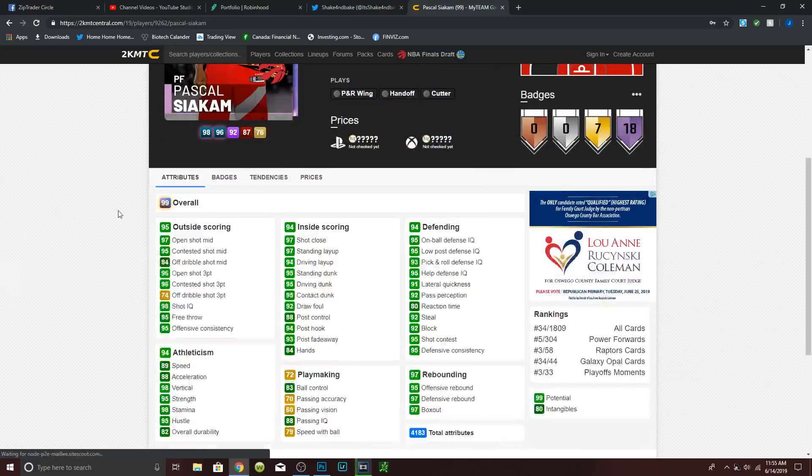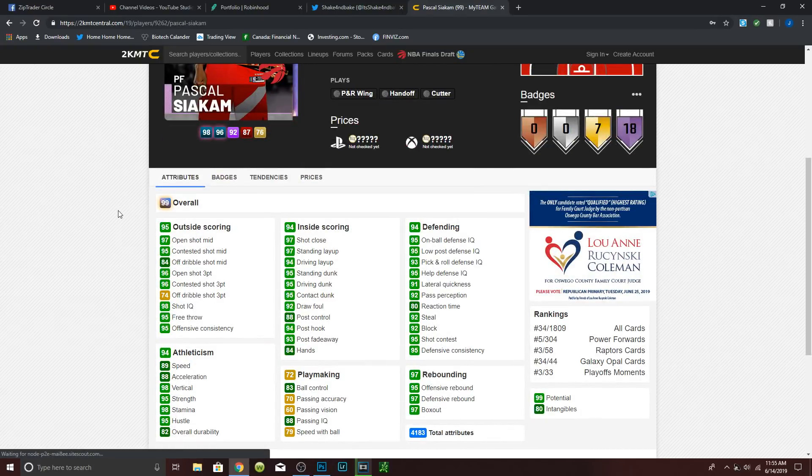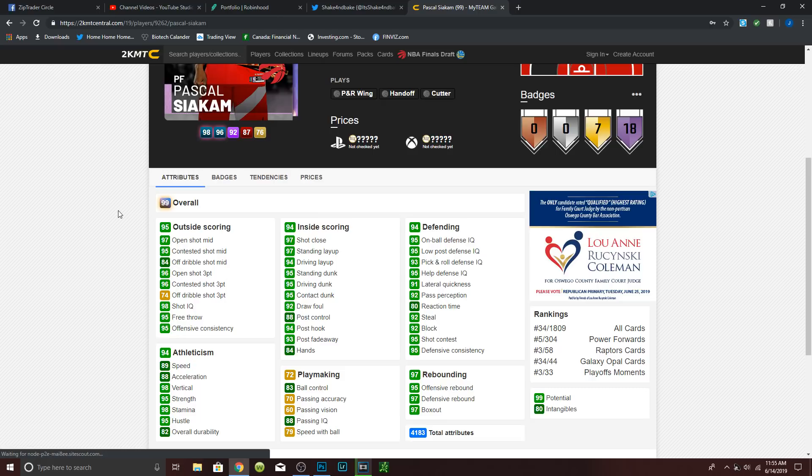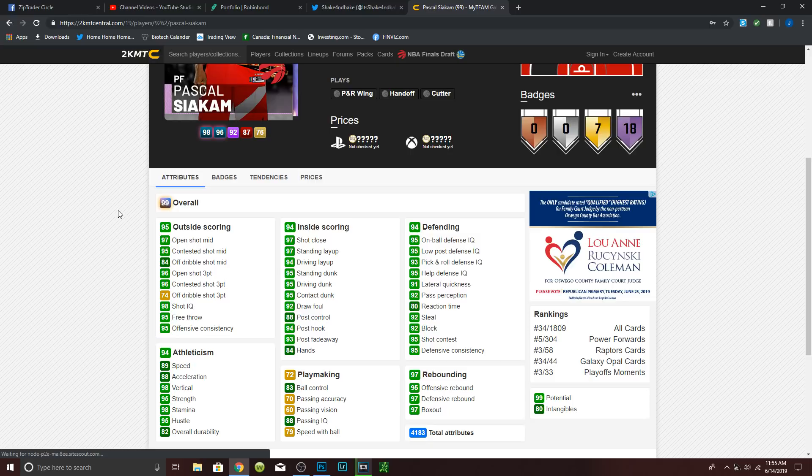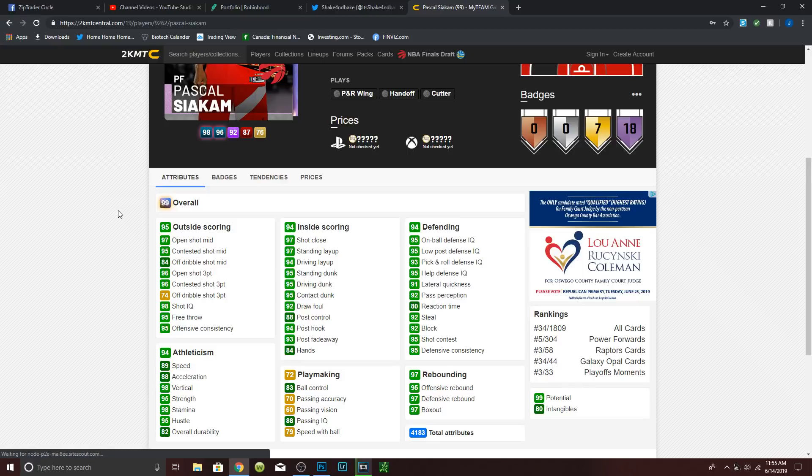Pascal Siakam has 18 Hall of Fame badges. Let's see, 97 double shot made with 95 contested, 96 open and contested shot three, 89 speed, 88 acceleration and 79 speed with ball, 83 ball control, so with a shoe can speed boost. 95 offensive rebounding, 97 defensive rebounding with 97 box out, 97 standing layup, 94 driving, 95 contact driving and standing dunk, 84 post fadeaway, 94 post hook, 93 post fadeaway, 95 on ball and low post, also 95 help, 91 lateral quickness, 92 steal and block with a 95 shot contest.